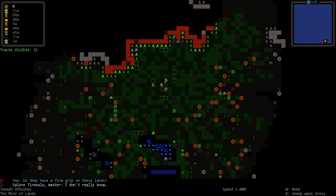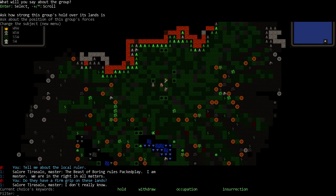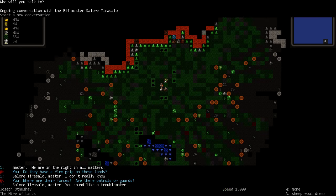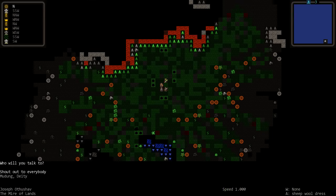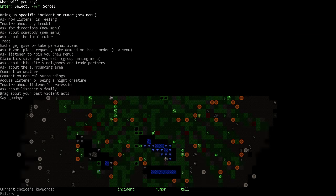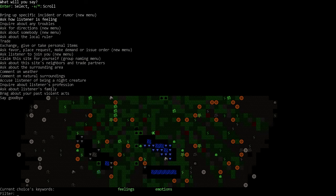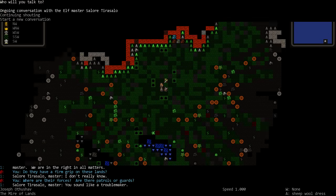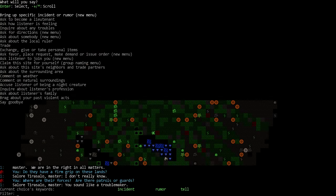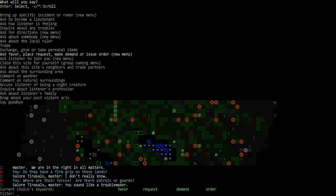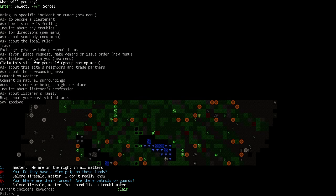See, he doesn't even know his group, what's going on over his lands. I sound like a troublemaker. Oh I didn't want to start a new conversation, I wanted to ask him about something else.